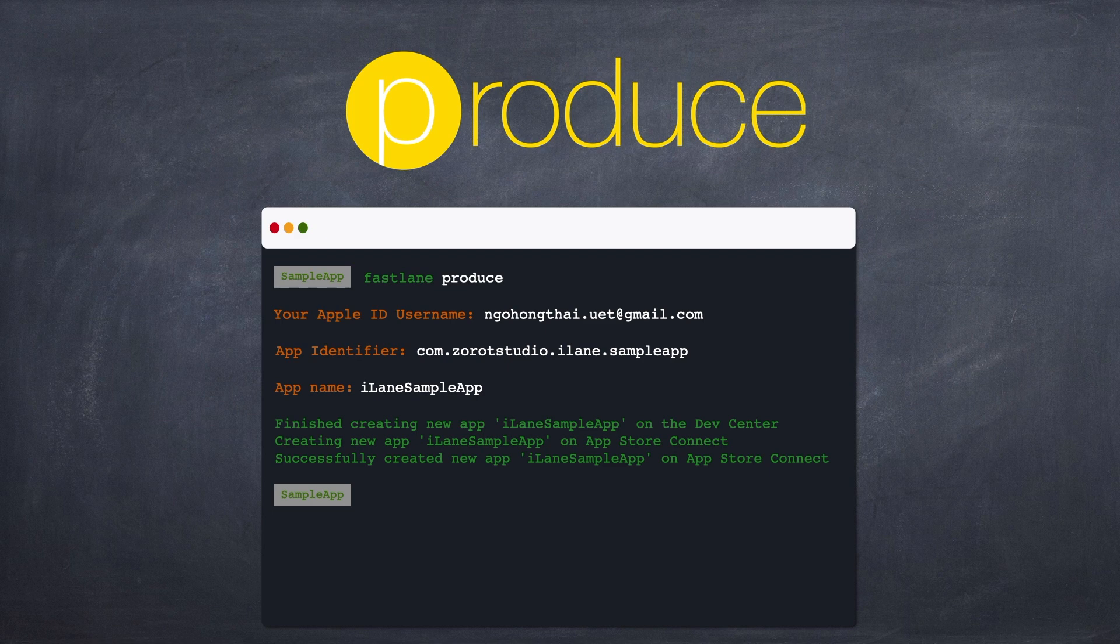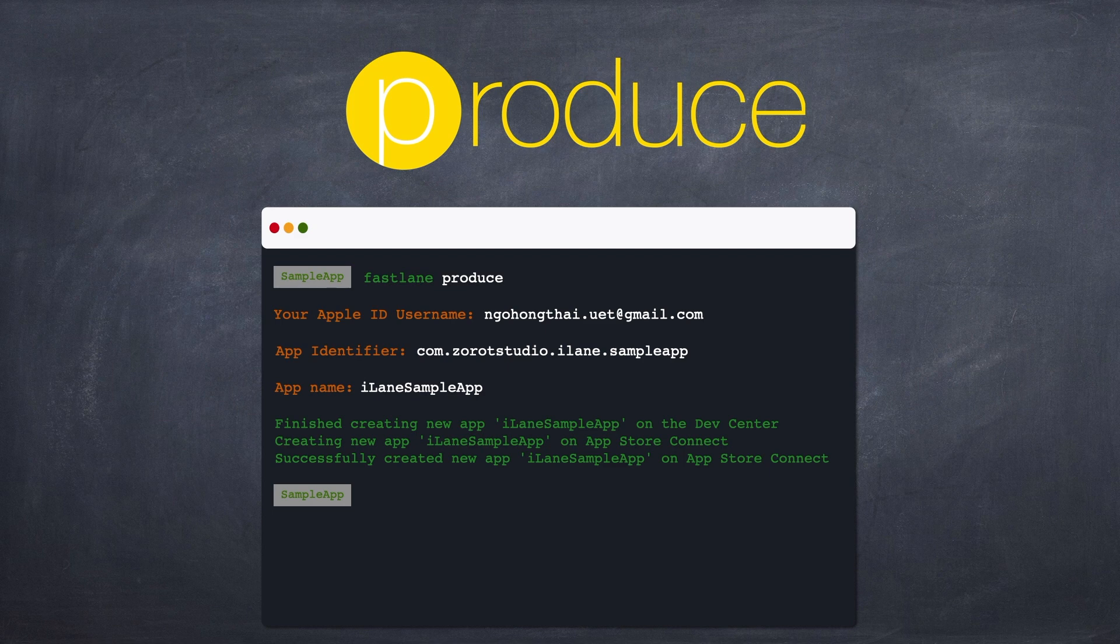Next, I'll enter a unique bundle ID and then a friendly app name. Produce reports back the results of its interactions with the App Store ecosystem. Specifically, it verifies that my information is valid and that my bundle ID is unique. And then it automatically registers my app on both the Developer Portal and App Store Connect and then reports back the newly assigned unique ID of my app.